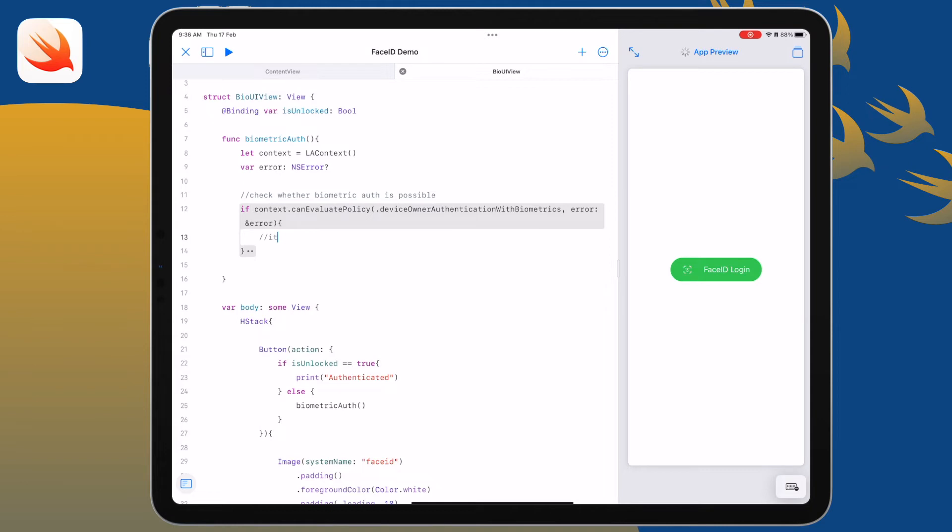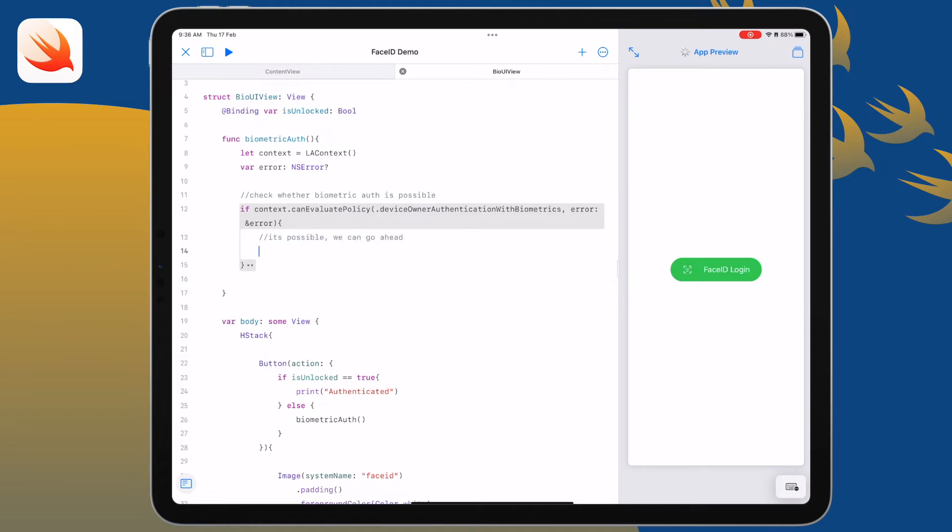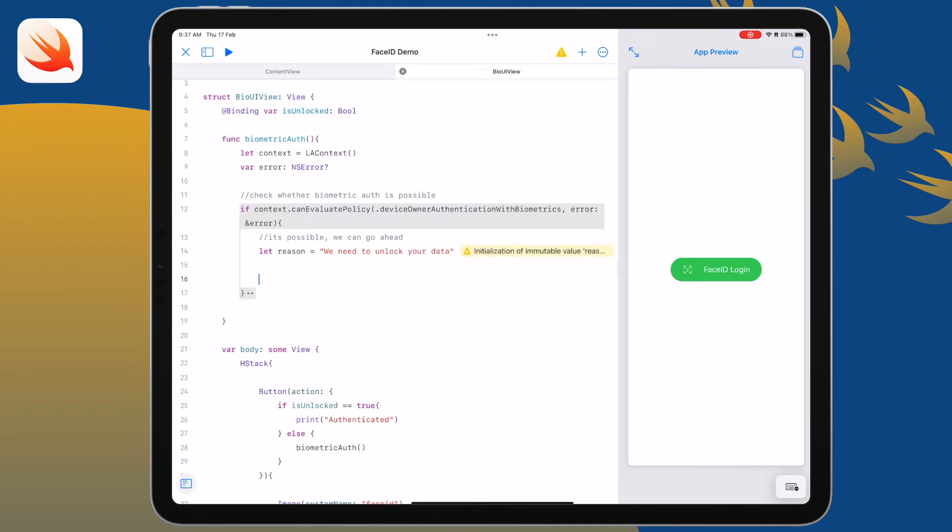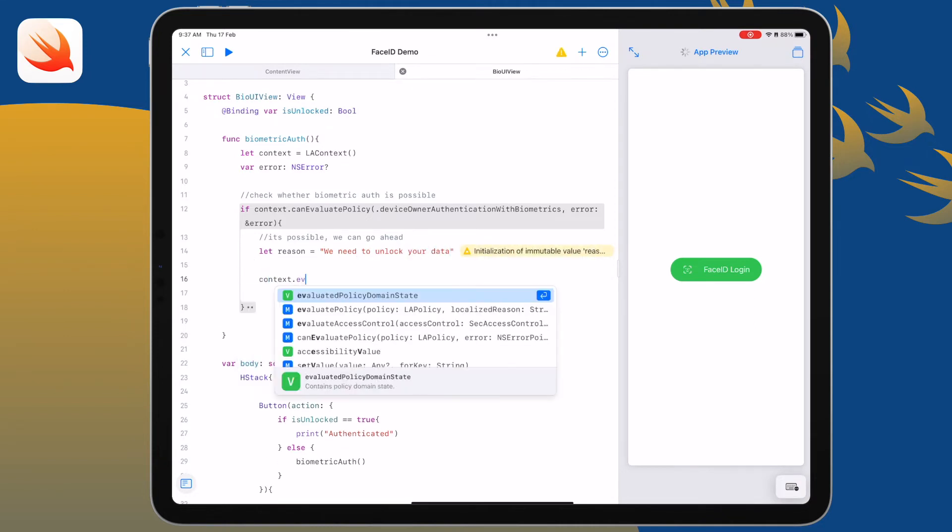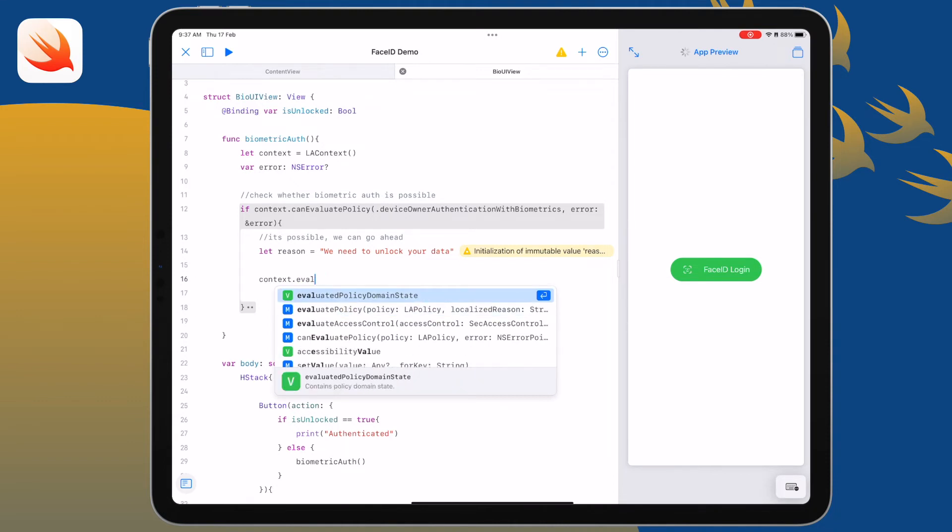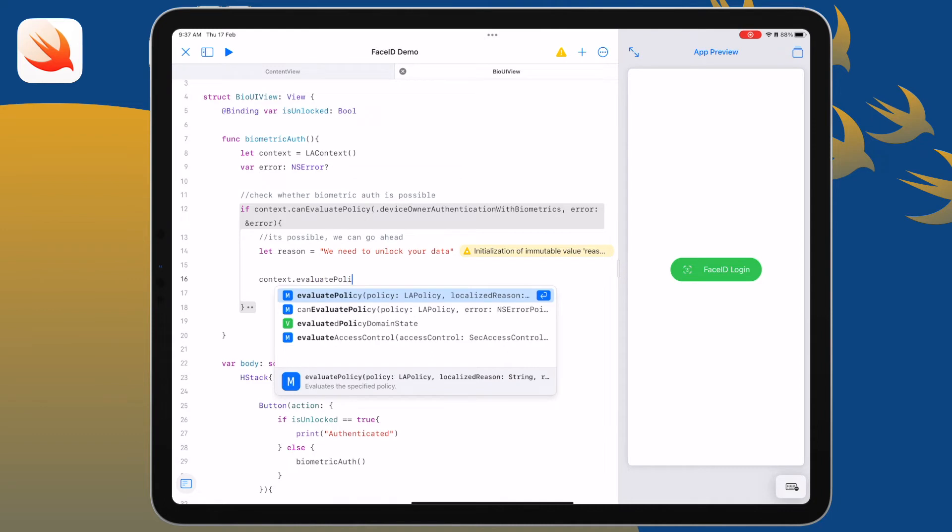If it is possible then we're going to go ahead. We'll start off by creating the reason why we want to do it. As you know with the plists we always need to make sure that we give a reason why we're accessing data.